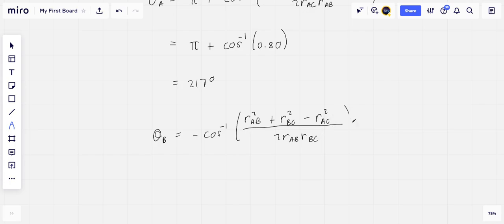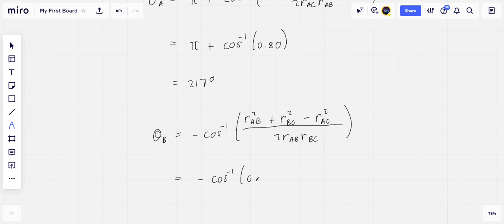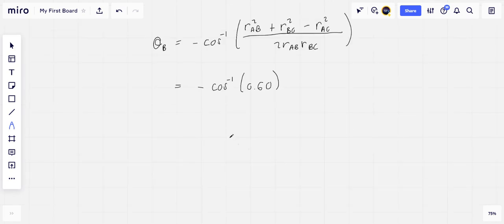And so this is minus the arc cosine of 0.6, which gives us theta B to be minus 53 degrees.